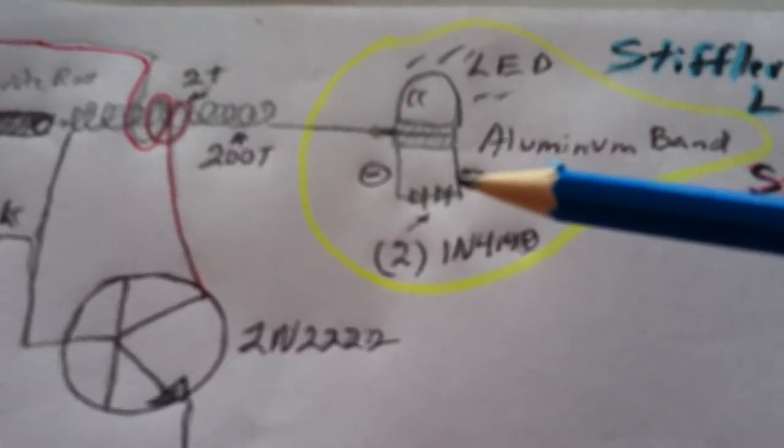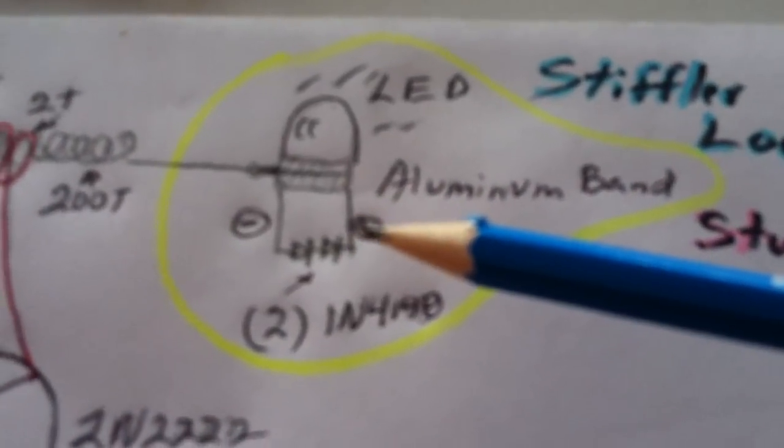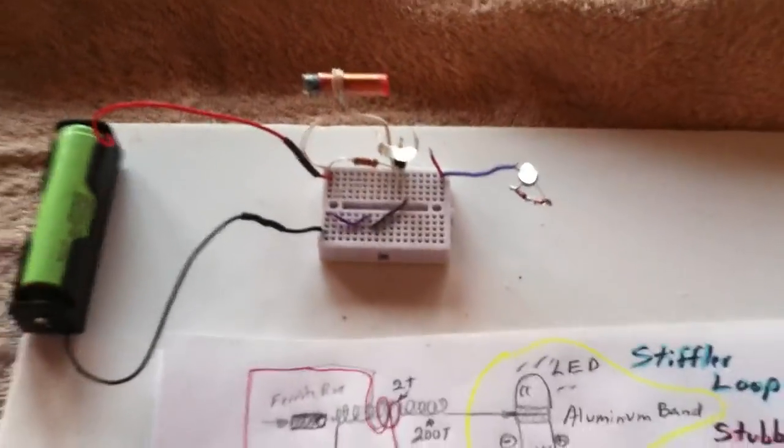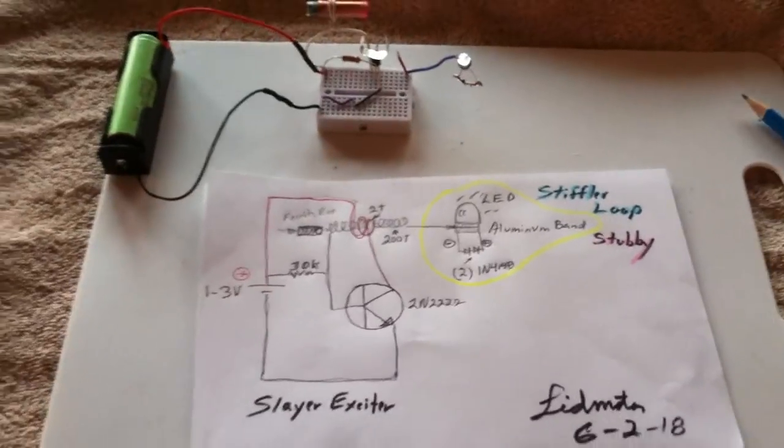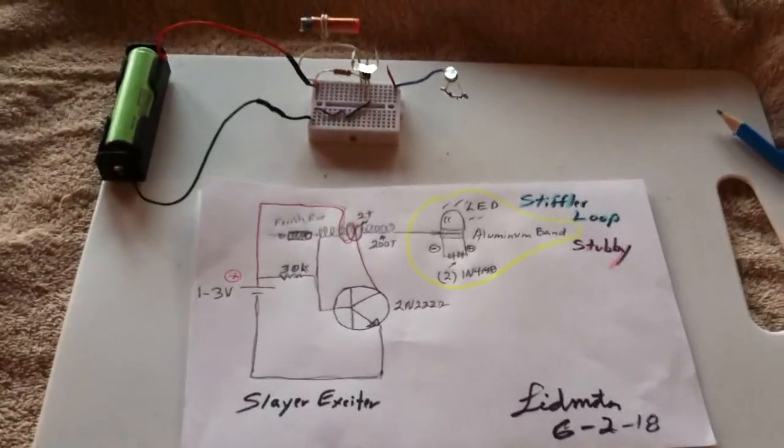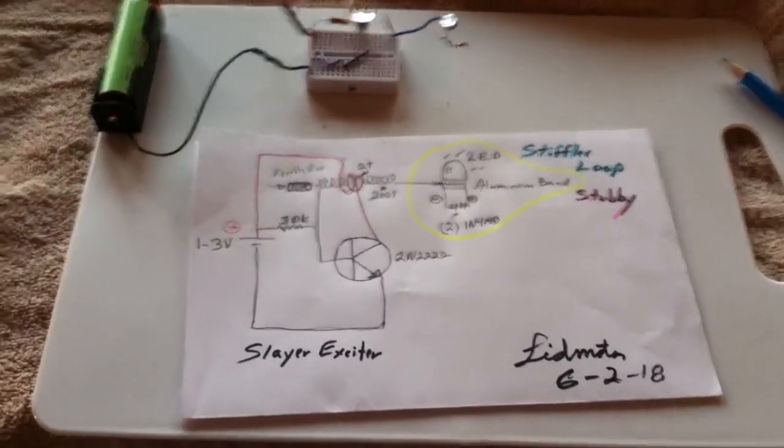It runs from 1 to 3 volts. And then, of course, this is the loop. You guys figured it out. Thanks for watching.